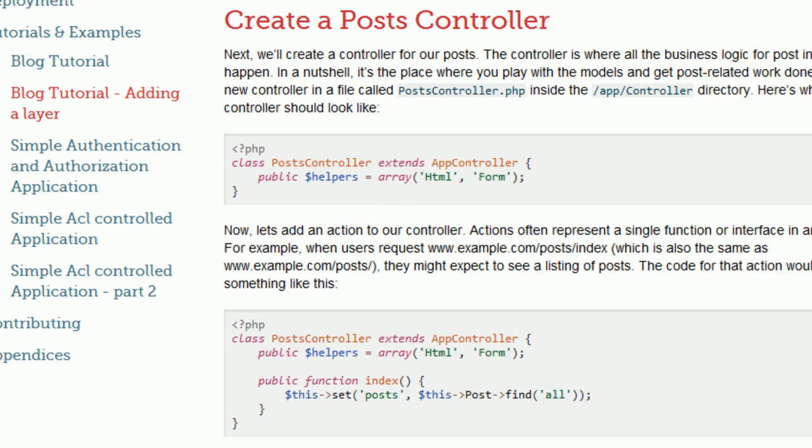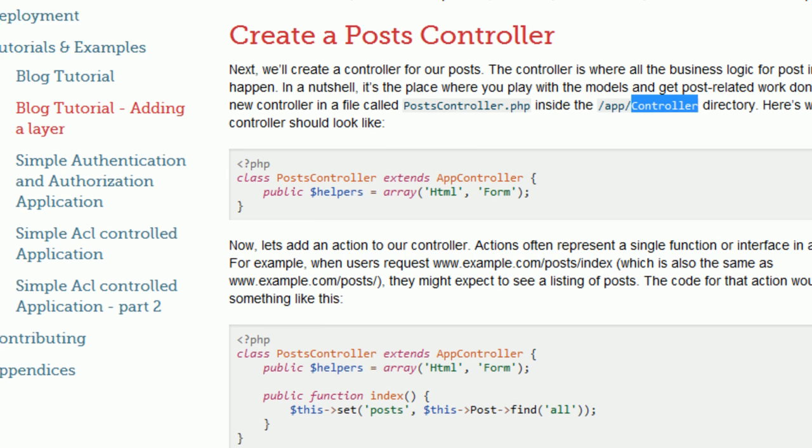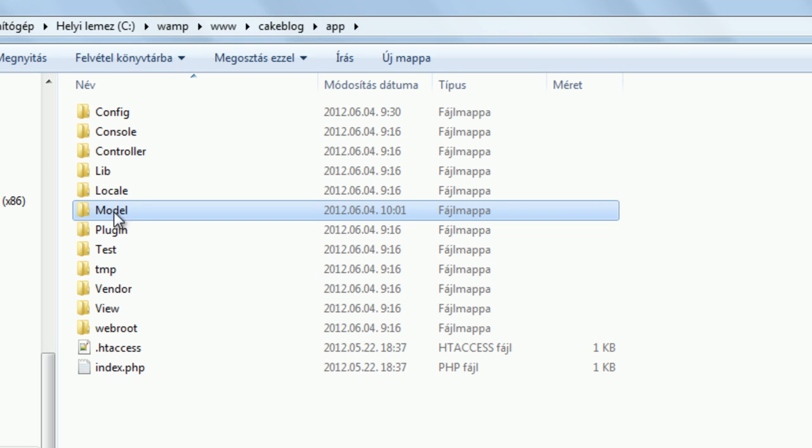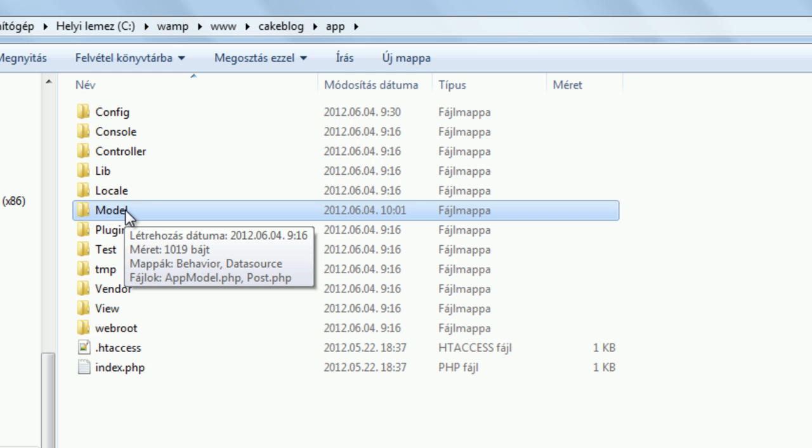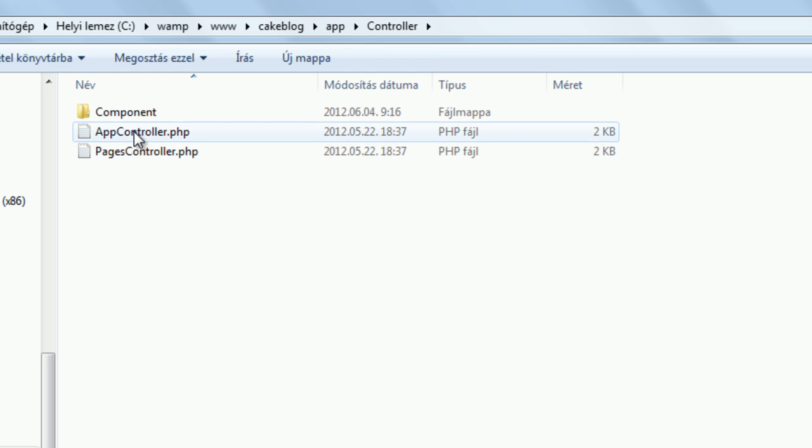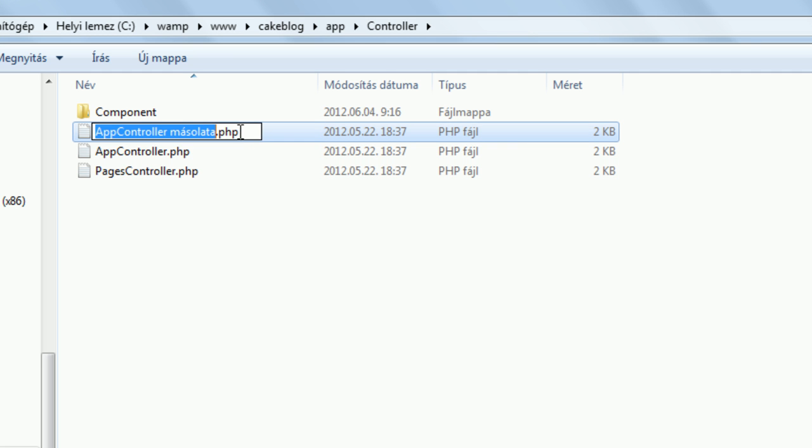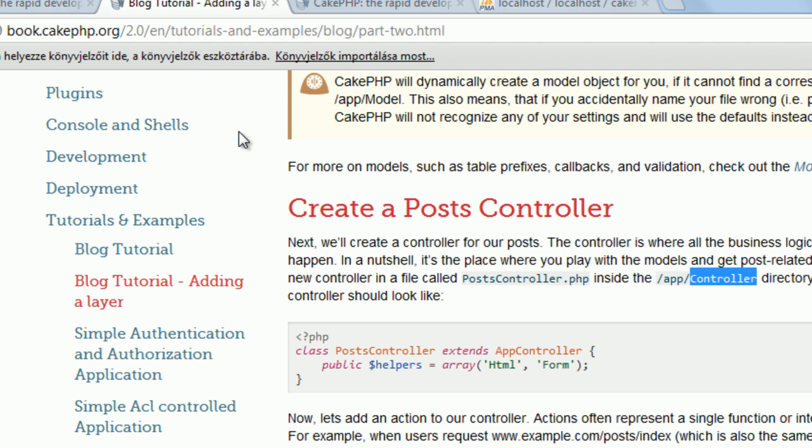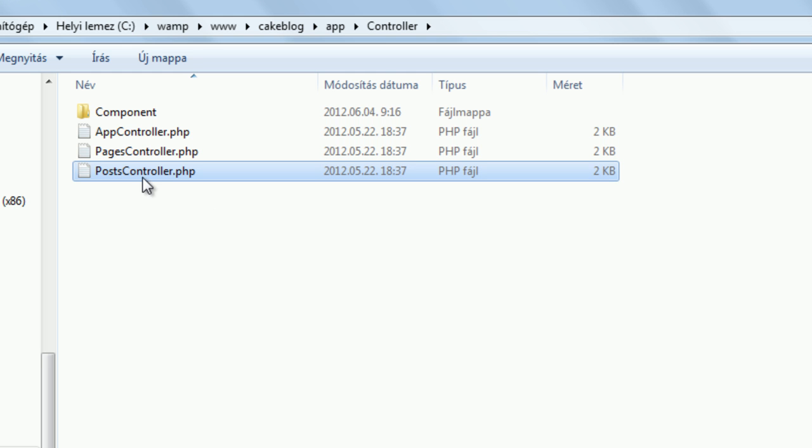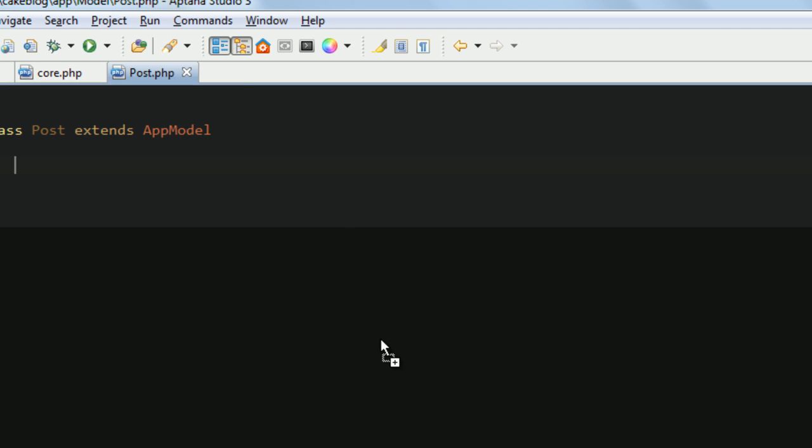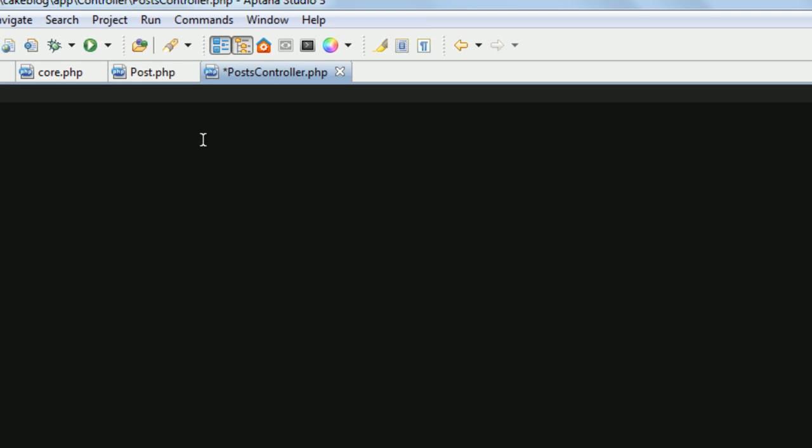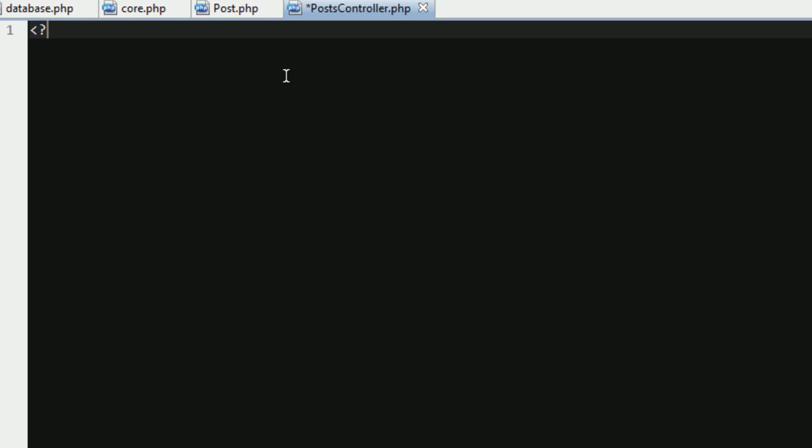Next step, creating the post's controller. You have to find the folder controller, which is above one directory, we have the module directory and controller. Grab the app controller, create a copy, name it, see if it's correct, no it's not, we have to call it posts controller, because it's the only way that works with PHP. So, posts controller, grab to the editor, delete all the content, and leave just the PHP tags.